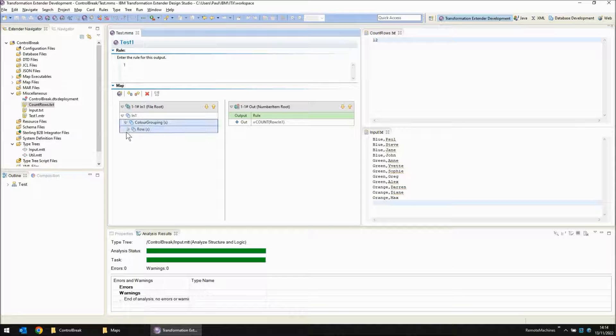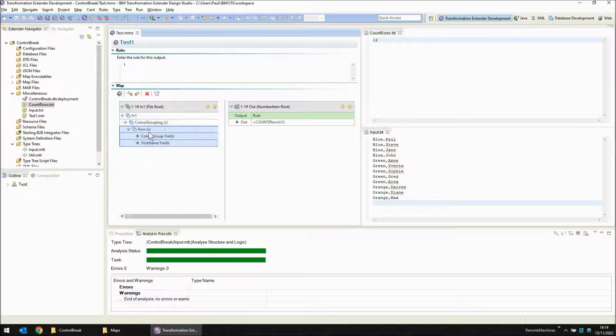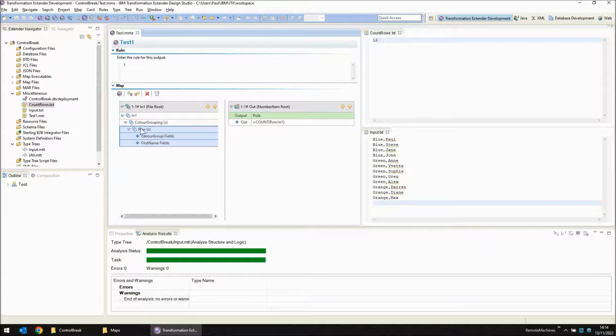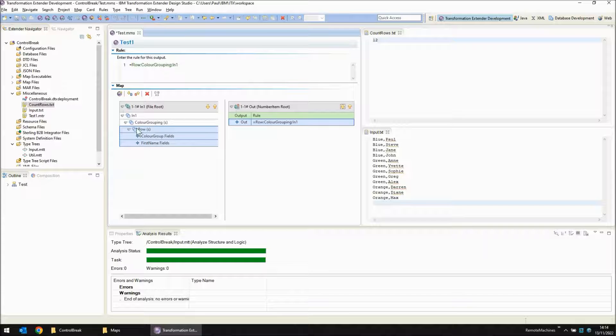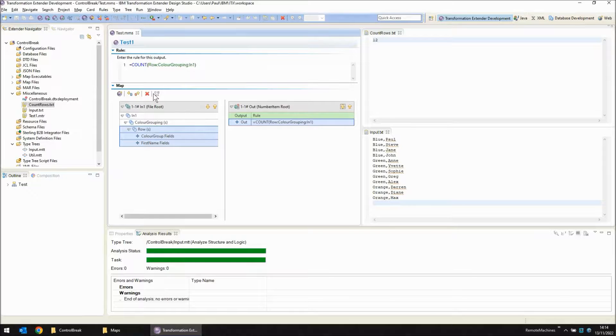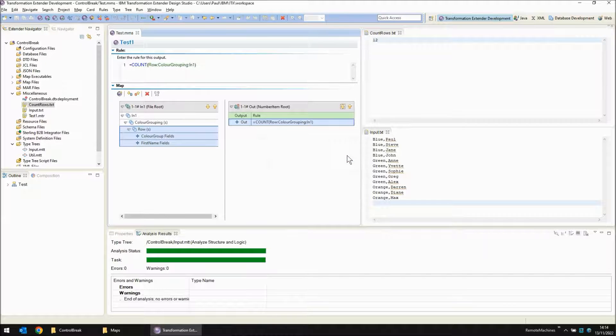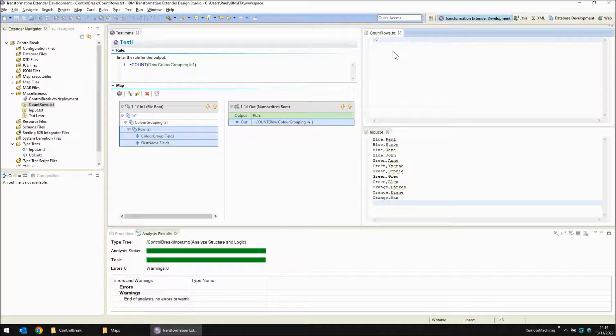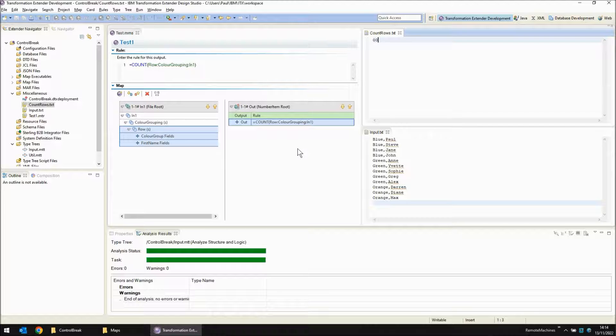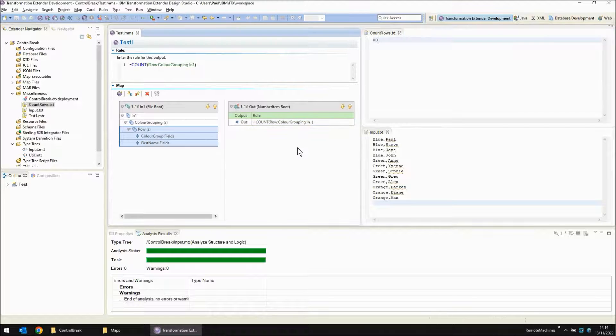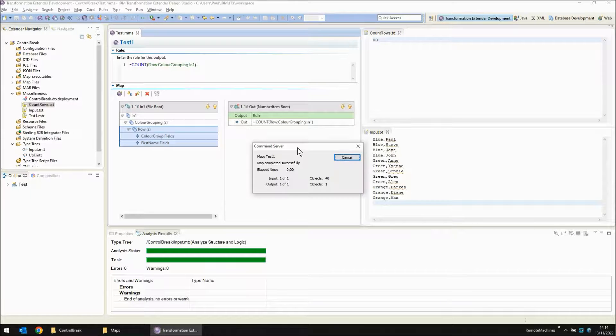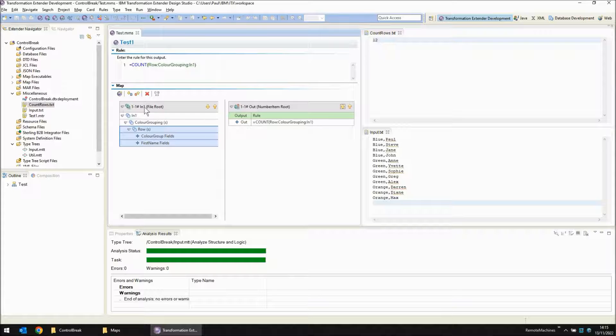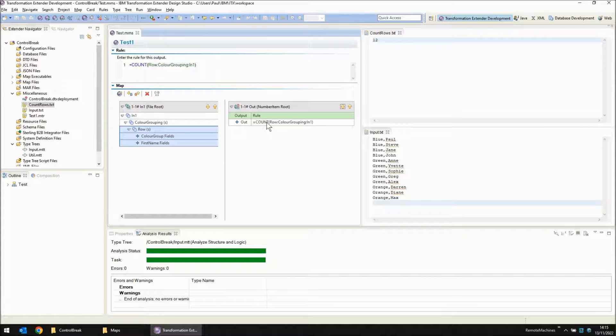Back in our map we can now either count rows or we can count color groups. So let's count rows again just to check that we're still reading the same number of rows. Save, build, run. The map has completed successfully and we're still reading 12 rows. Let's just override that with some zeros. Save that and just run that one more time just show you that changes to 12 again. We are reading 12 rows.